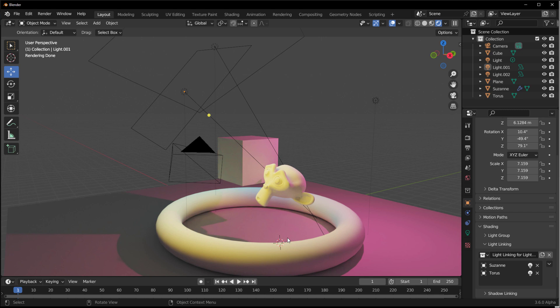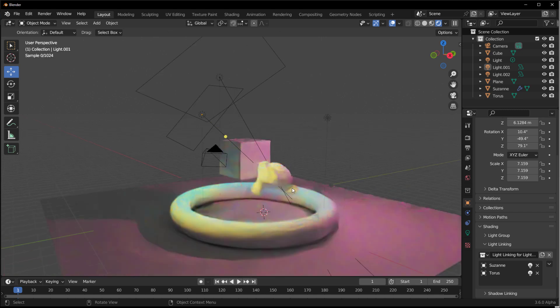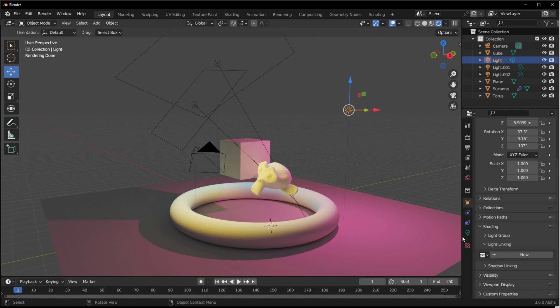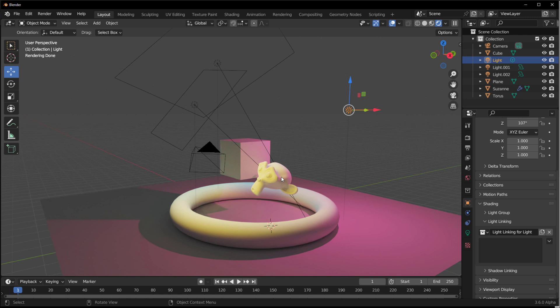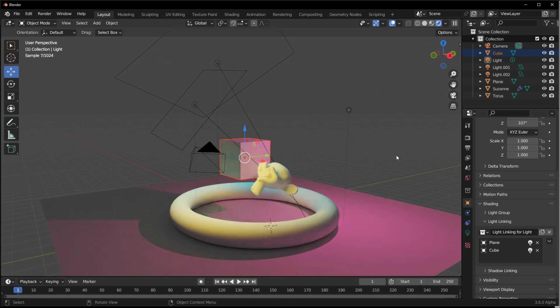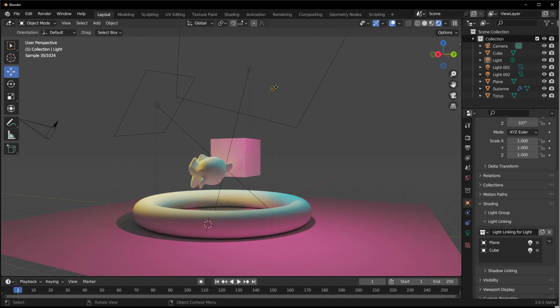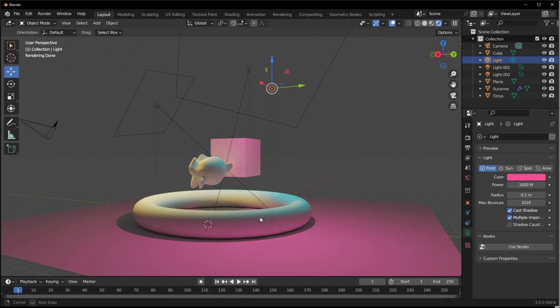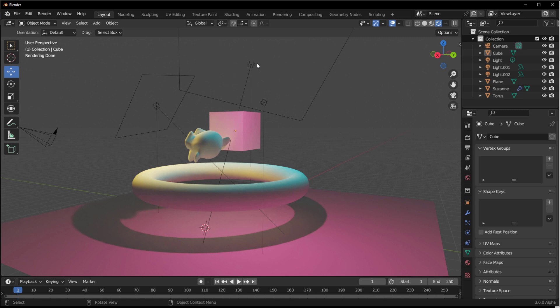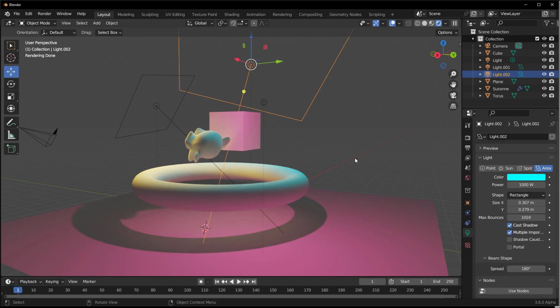The first and second lights now affect only those two objects. For the point light, click New and throw in the plane and the cube, so that light only contributes to those. You can see that no light of that color value affects the other objects. Drag the intensity up and you can clearly see each object being lit independently without affecting everything else in the scene.